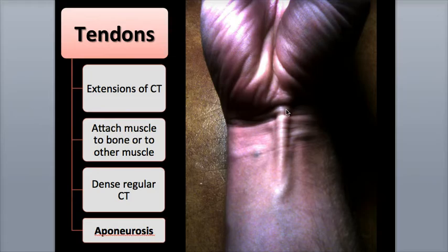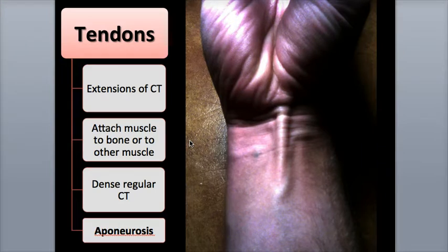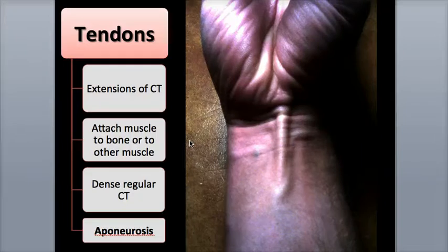Tendons are thick, rope-like cords that extend from a muscle and attach or insert into a bone's outer periosteum. You're familiar with the large Achilles tendon that attaches the calf muscle, known as the gastrocnemius, to the heel bone of the foot, allowing more powerful movements of the leg during running or jumping. You can also observe the smaller tendons on your hand that attach to your fingers, allowing more precise movements.